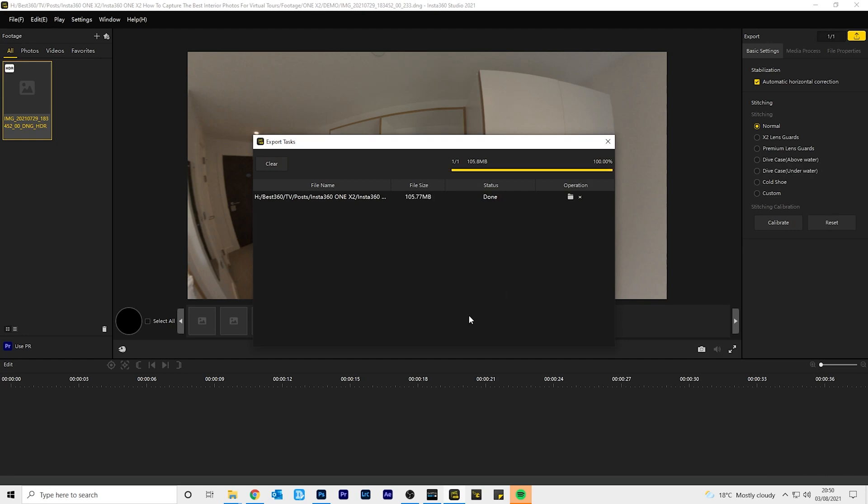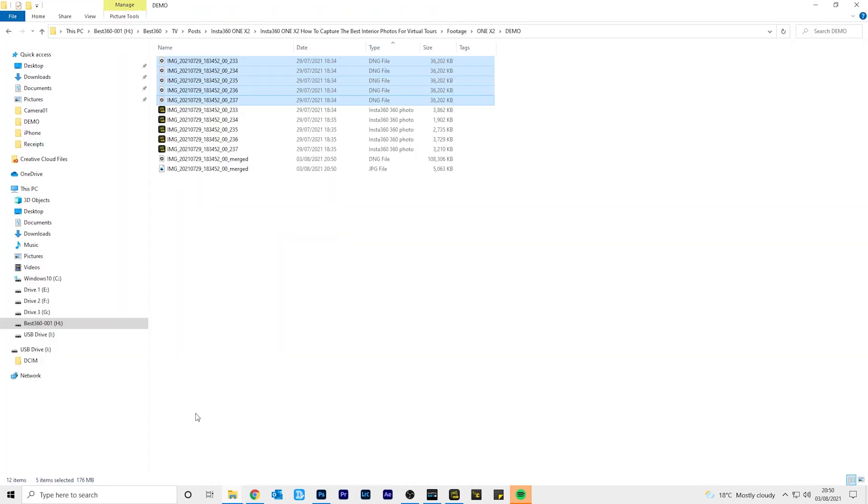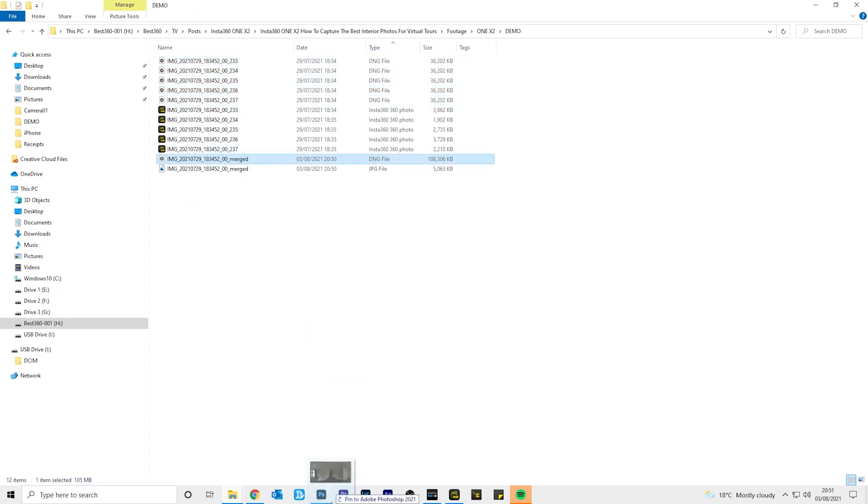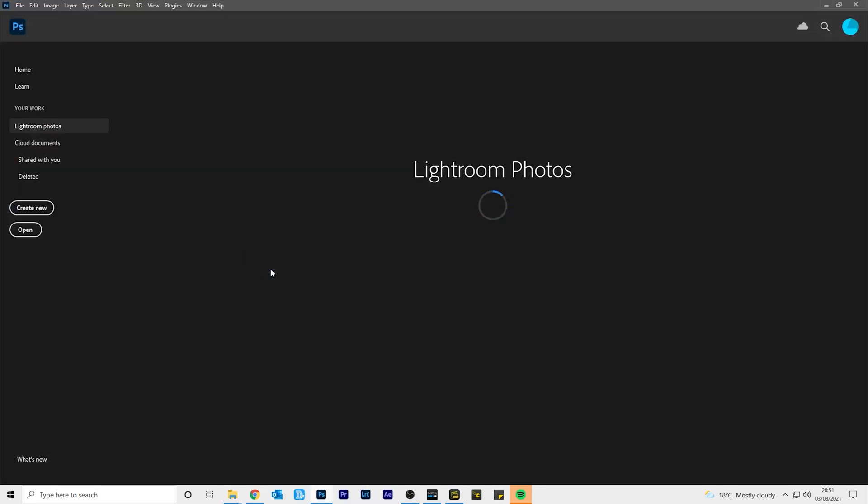Once your photo has been exported, drag and drop the exported raw HDR photo into Photoshop. Camera raw will open up automatically. This is where you can edit your photo.